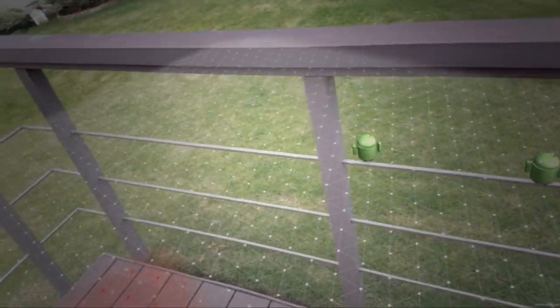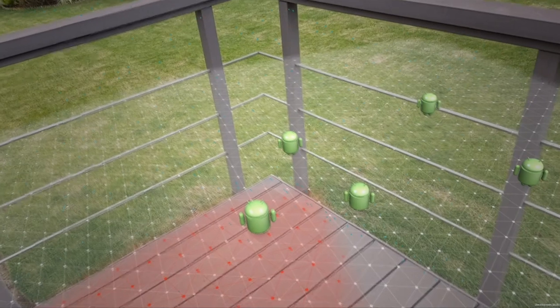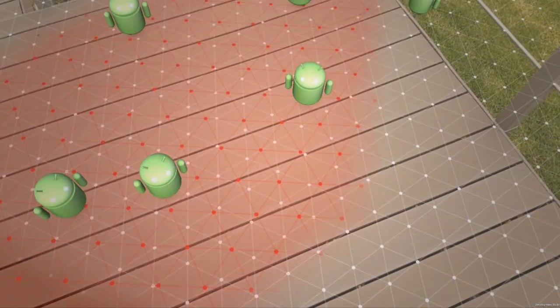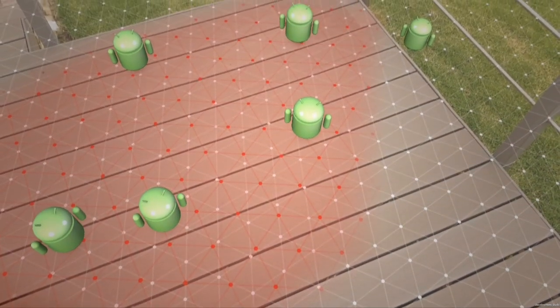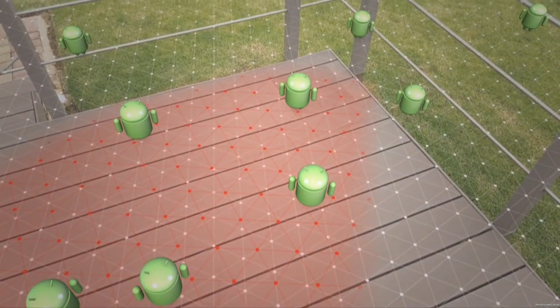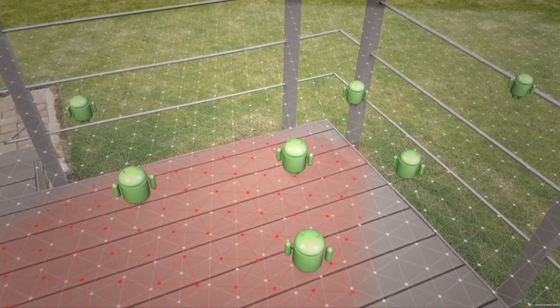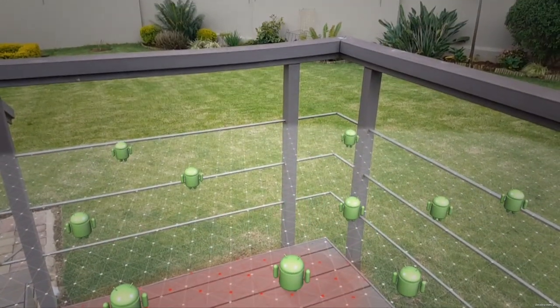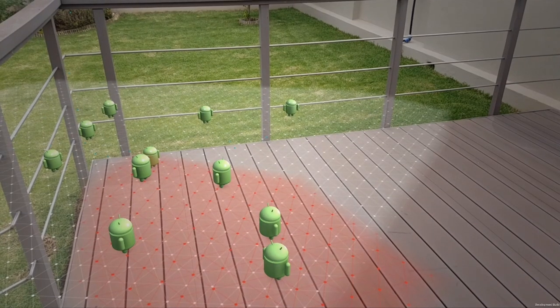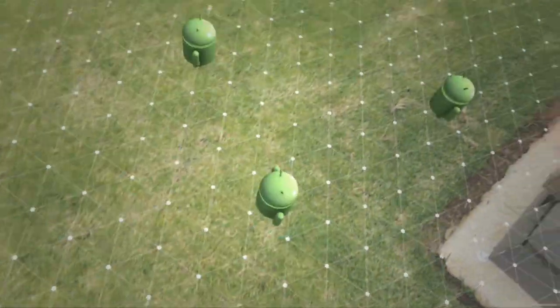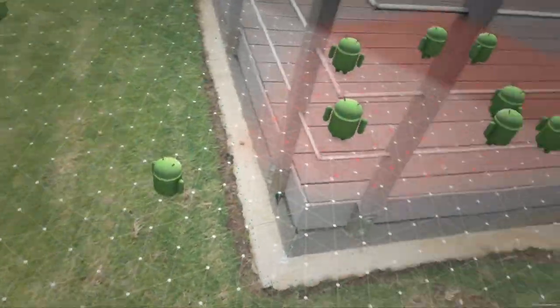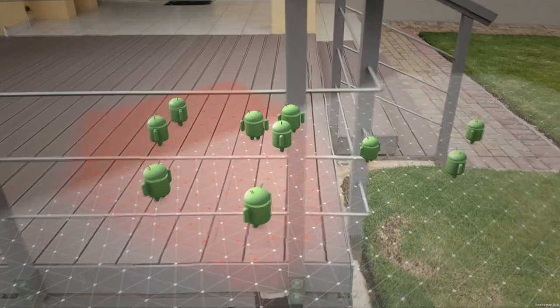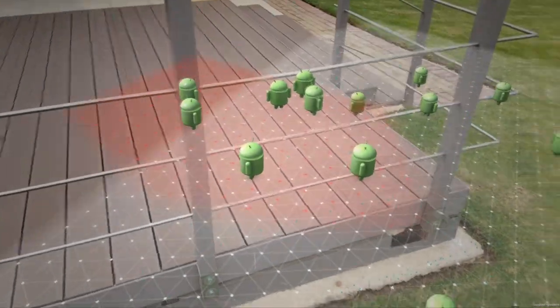Hey guys and welcome back. Today we're going to be creating our first HelloARCore app and deploying it to our Android device. This app searches for a plane based on coplanar feature points and overlays the Android man onto that plane. The purpose is to test whether we can get the bare bones ARCore functionality working on our supported device.